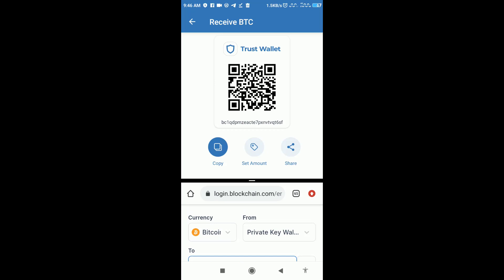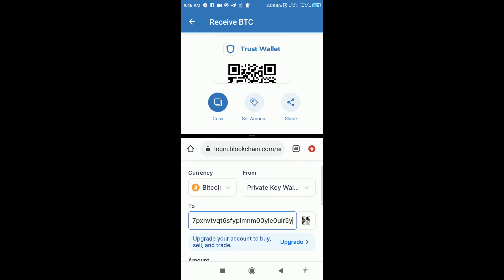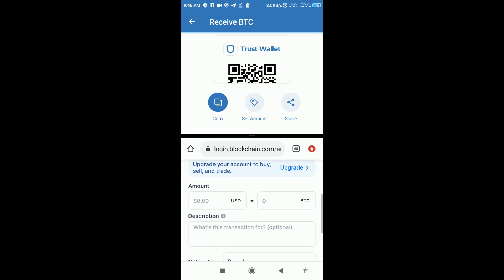Then click on the amount and enter the amount you want to send. The description is optional.